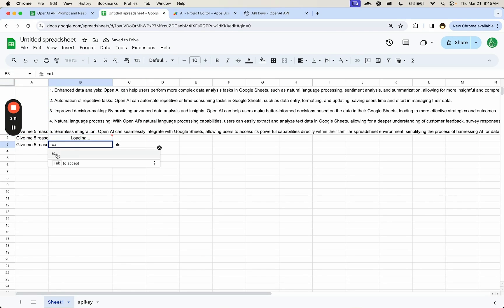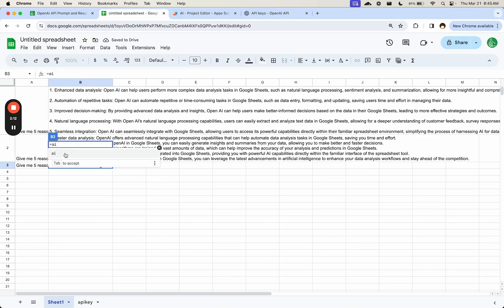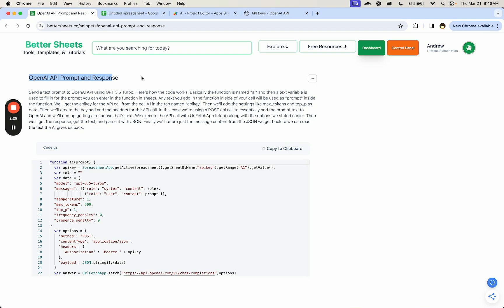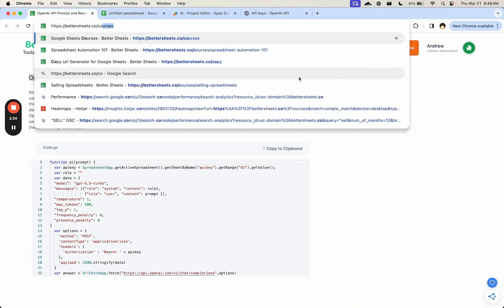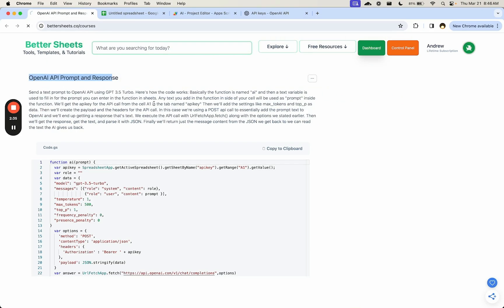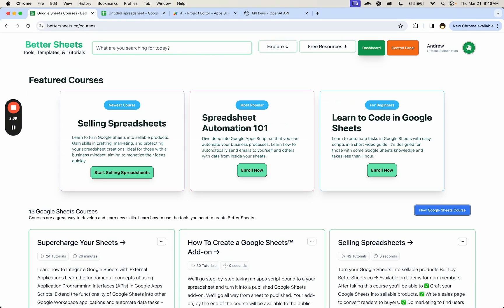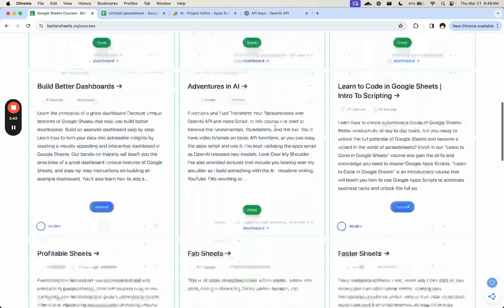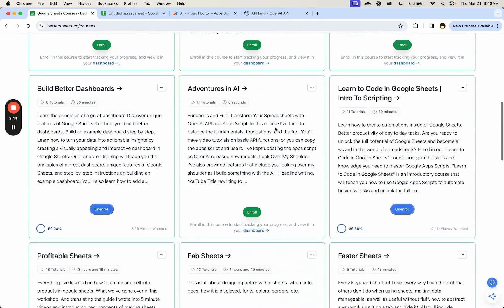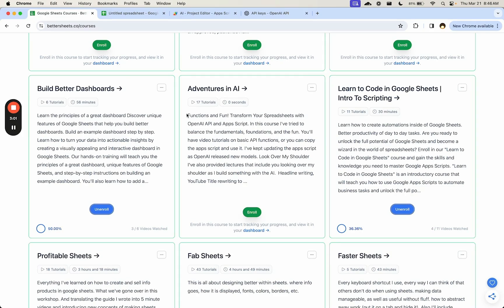If you want to see other resources about how to integrate AI and how to use it in a lot of different ways, go to bettersheets.co slash courses. There are two courses I would recommend: Spreadsheet Automation 101, and I would also recommend Adventures in AI. We create a ChatGPT clone, we run a hundred AI calls all at once. It's really cool and you see lots of different ways to use this code in a Google Sheet.